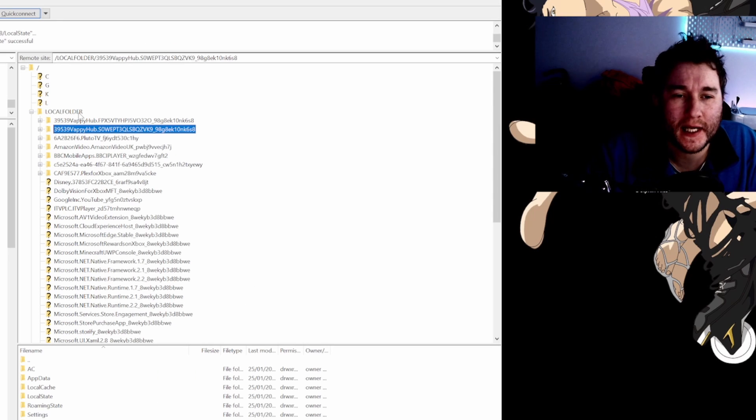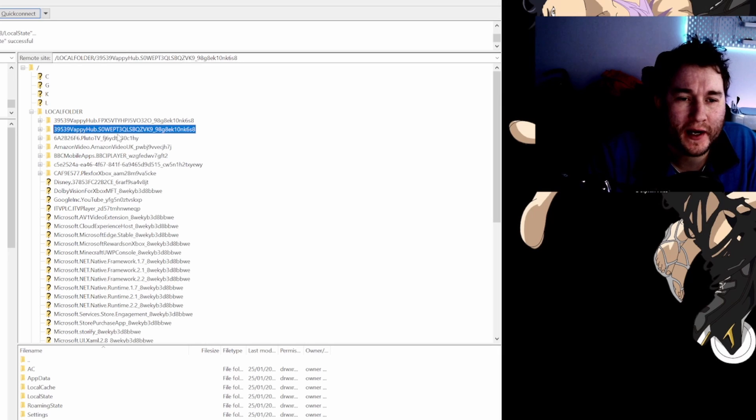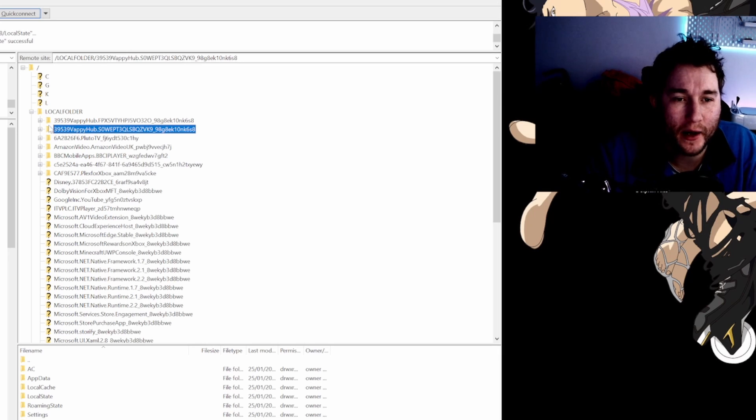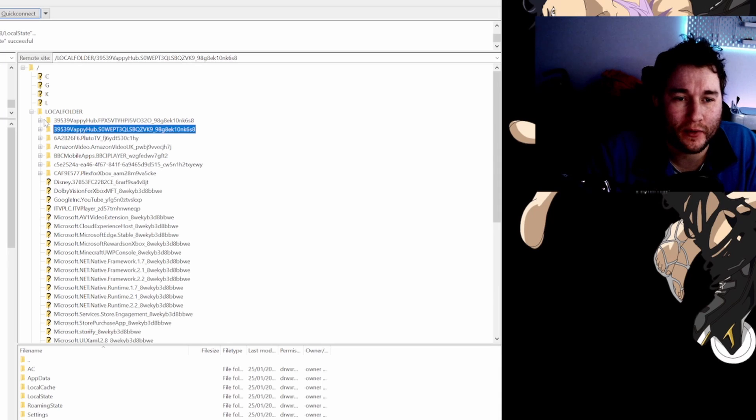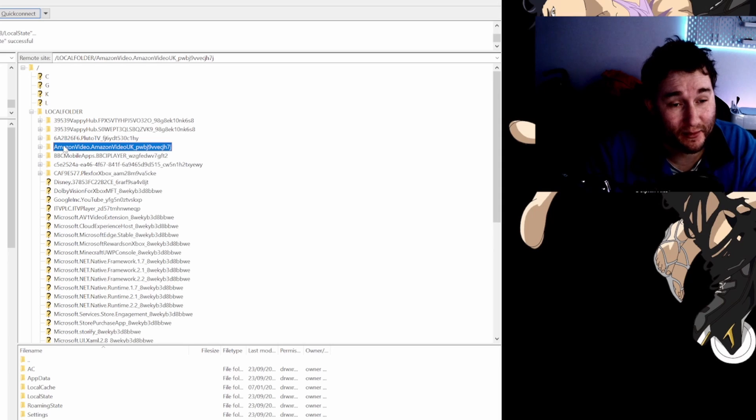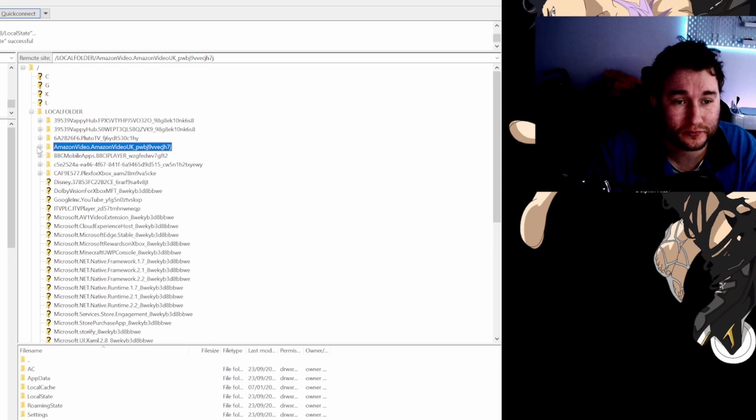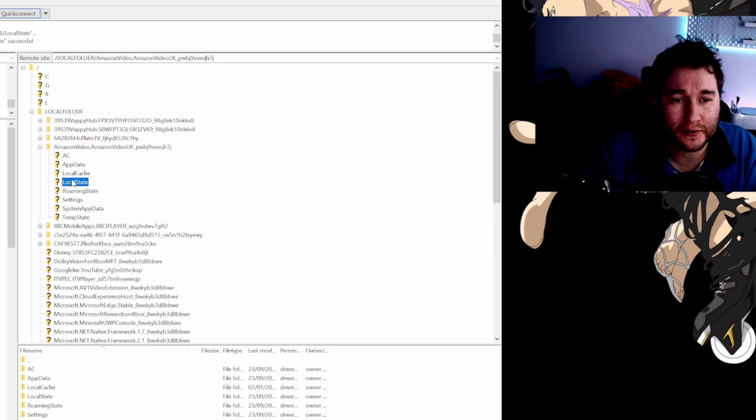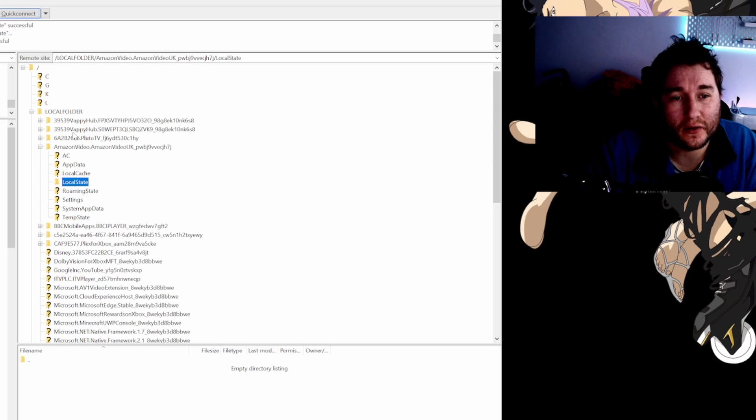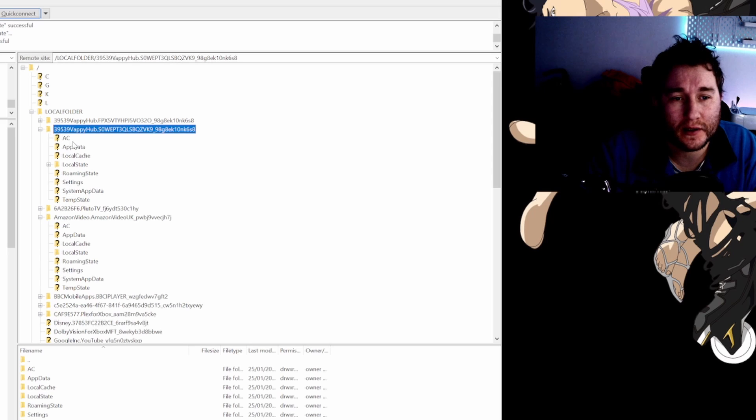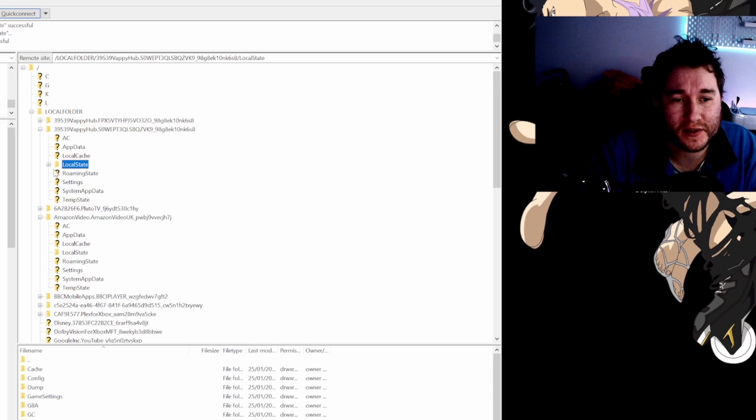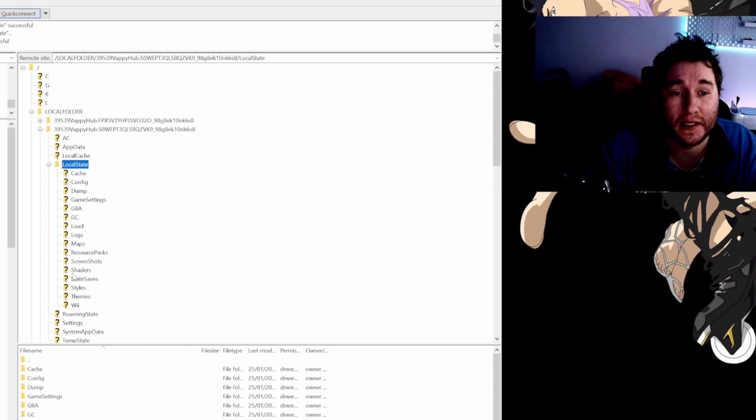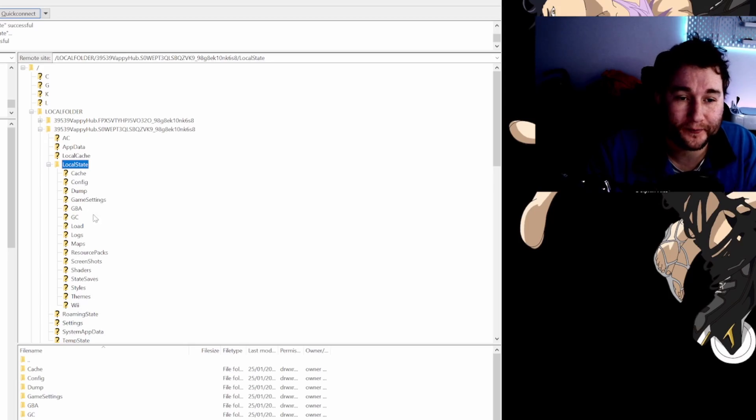So once everything's connected, all you got to do is try and find... I can't even tell you what the numbers are because it's different from the tutorial that I watched. What I had to do is I had to go through pretty much each one of these. I know it's not that one because that's Amazon video, but I'll show you as an example. I clicked on the plus sign and then I looked down the local state and I click on that. There's nothing in the local state. Whereas this one up here, if I click on local state, there you go, this is clearly the one we are looking for.